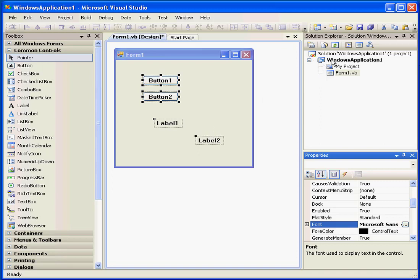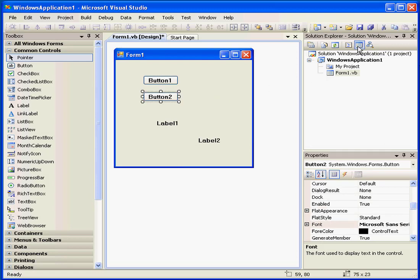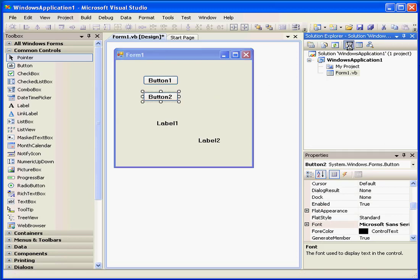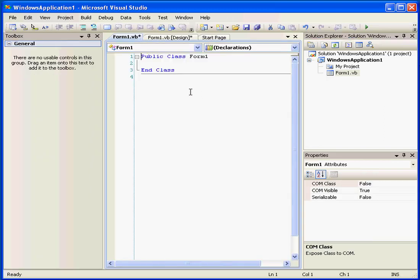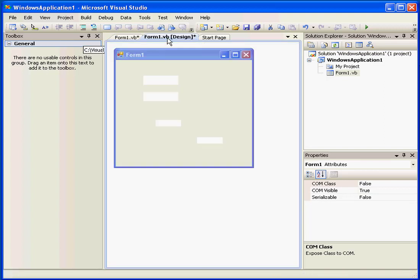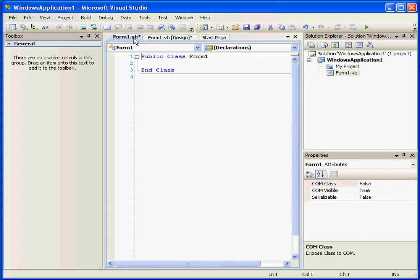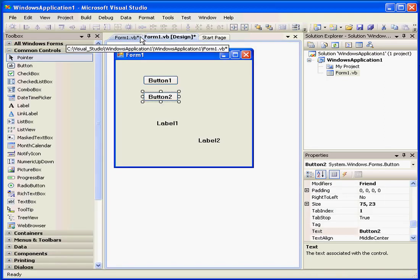On top of the solution window are a number of buttons: Design view, Code view. One more tab appears here now. Now we have the design view and the code view.